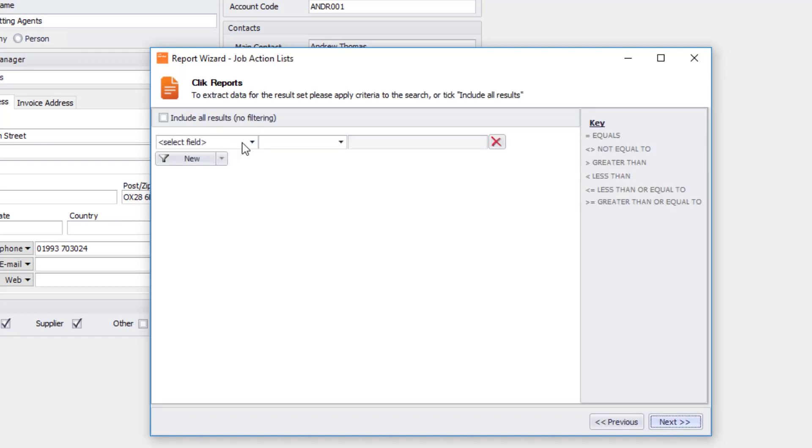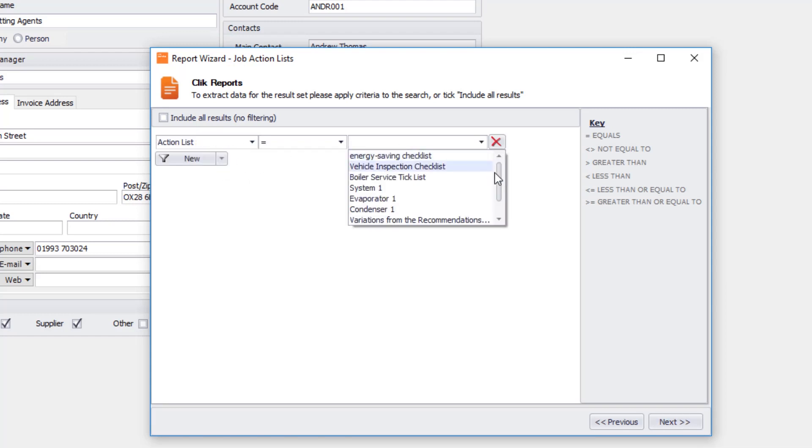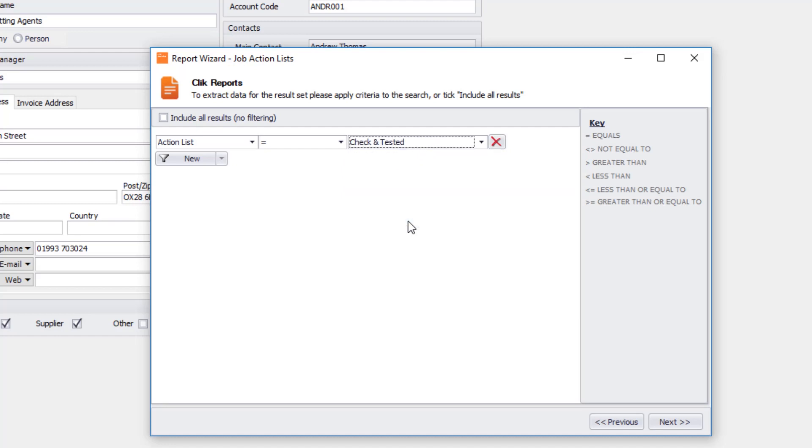Now you've got your filtering here. What I'm going to do is filter by action list and it's going to be the check and tested. And we're going to click on next.